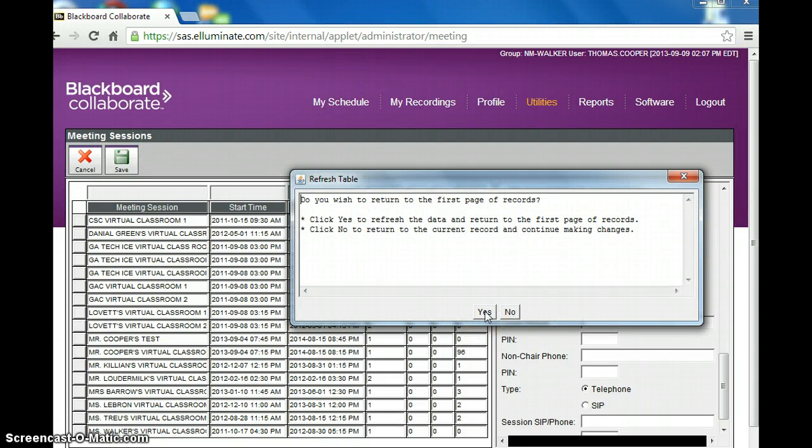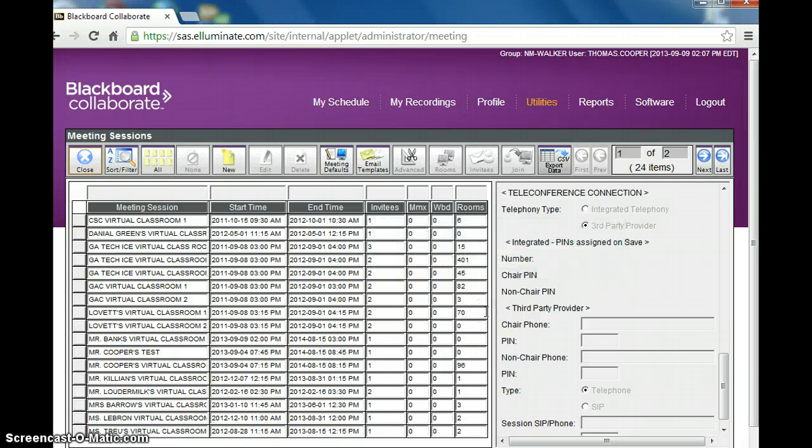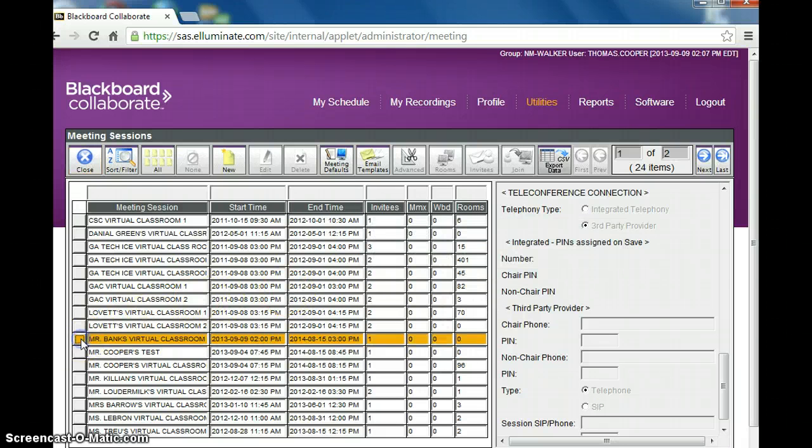And then when this comes up, you click yes. And now I have a room right here it says from Mr. Banks.